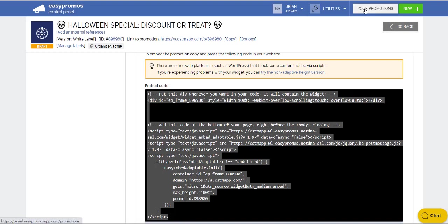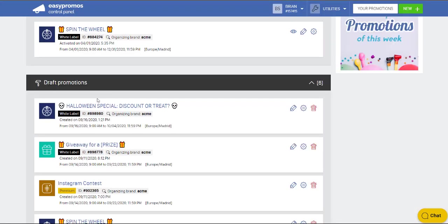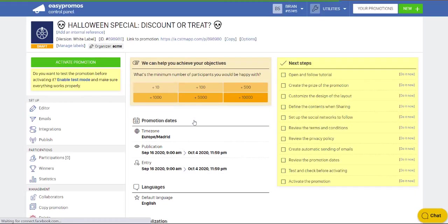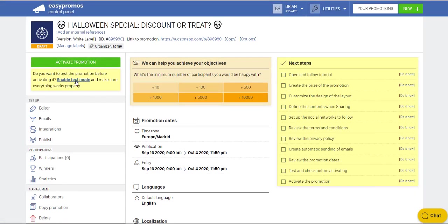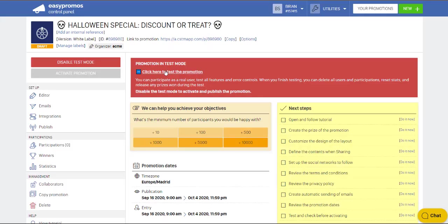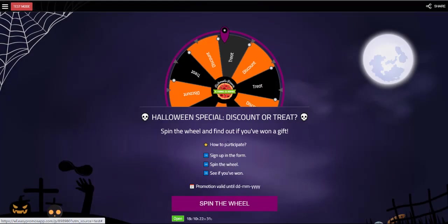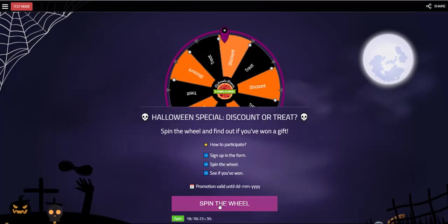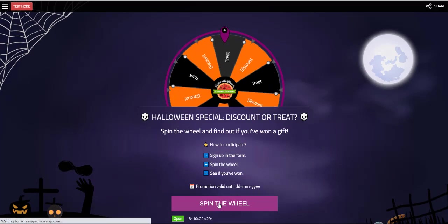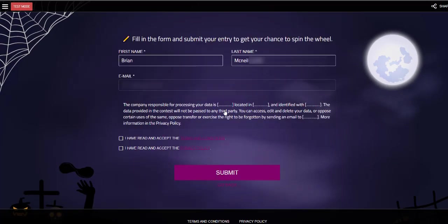So what have we produced? If we go back to here, you can see my campaign that I've created. It's in draft. And now I can activate the promotion or I can enable the test mode. And I click here. Now I spin the wheel. Continue with Facebook.